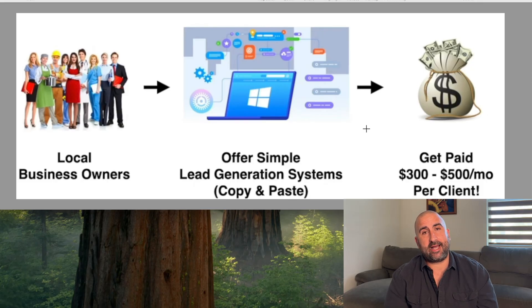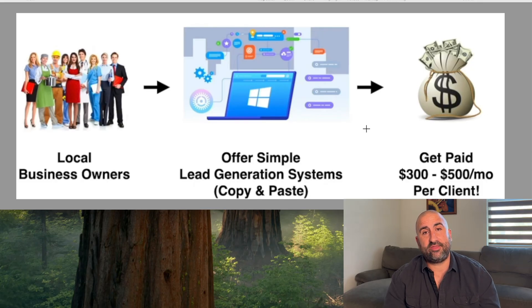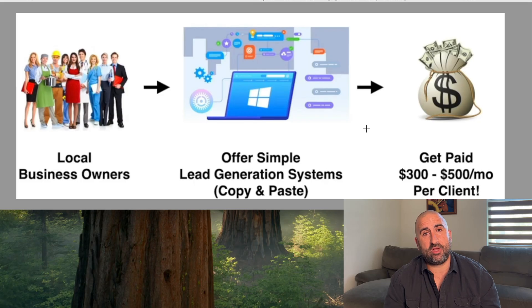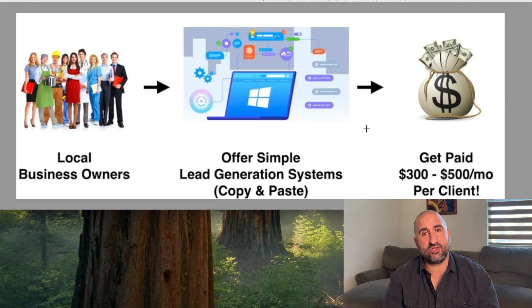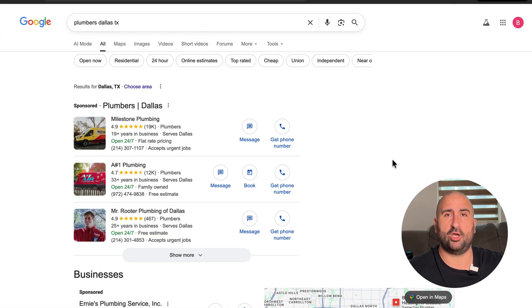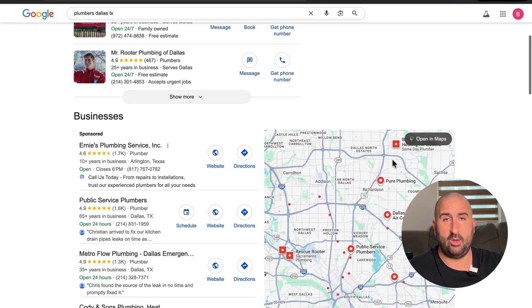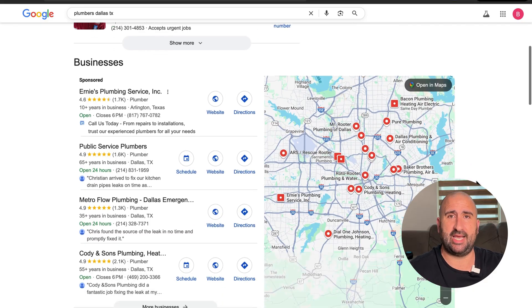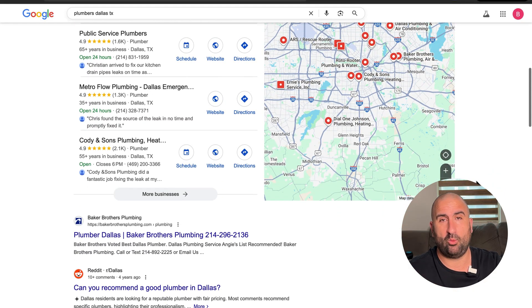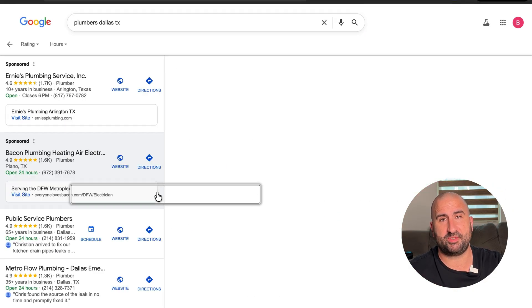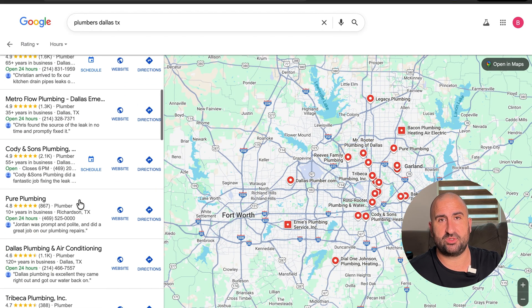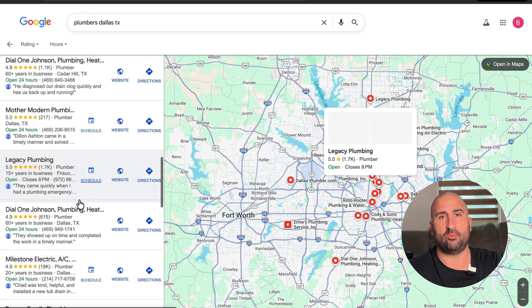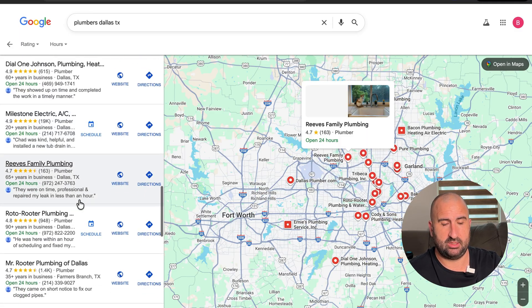Now let me show you exactly how to get your first client, how to create the website even if you're not a designer, and how to add in services that keep clients paying you every single month. So the first thing that we're going to do, we're literally just going to go and pull up Google, and we're going to type something in like plumbers in Dallas, Texas. And what you're going to see is a few things: ads up top, the Google Maps pack, business listings, some sponsor results. Ignore all that for now and click more businesses.